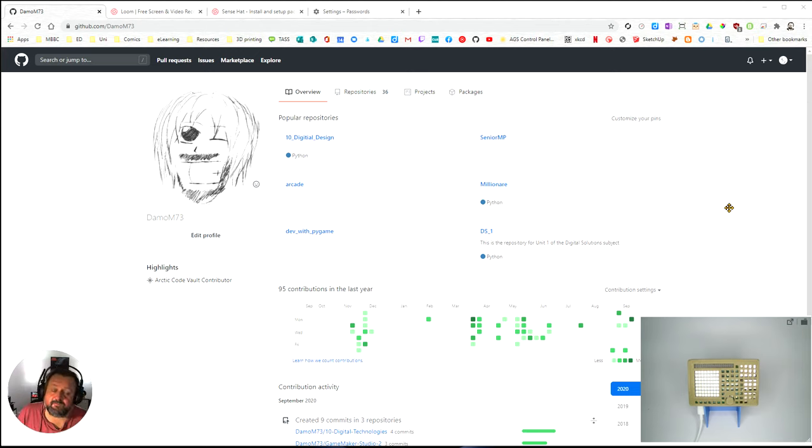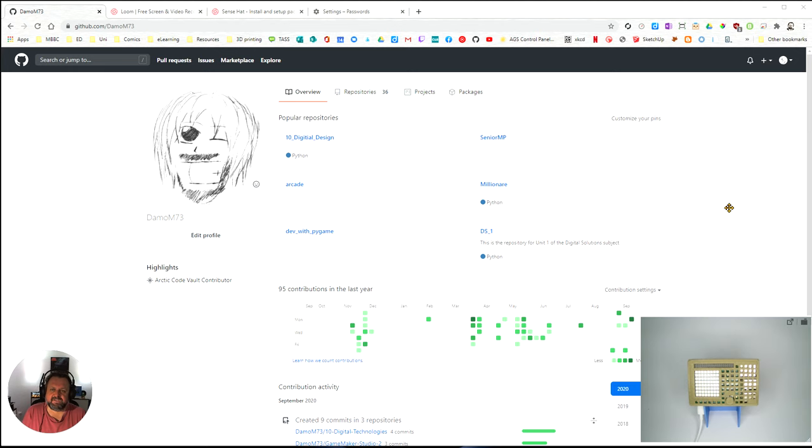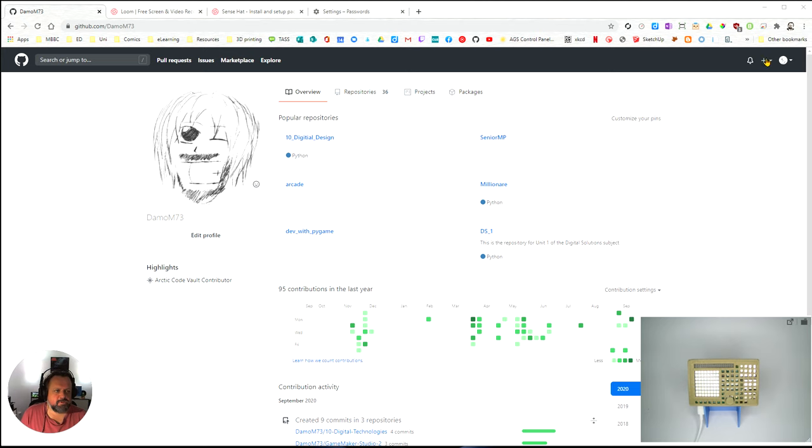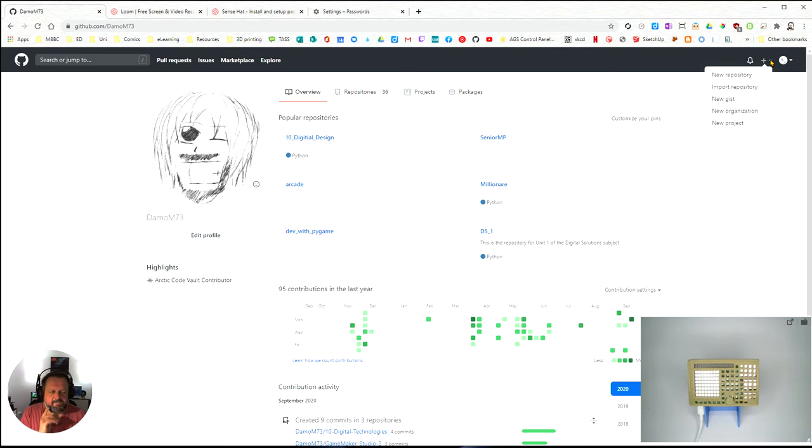In this video we're going to learn how to put a GitHub repository down onto your Pi. Here I'm in my GitHub account and I'm going to create a new repository particularly for this class.